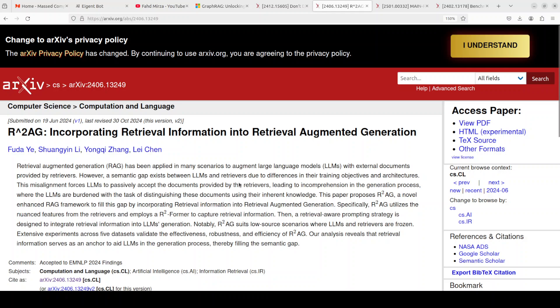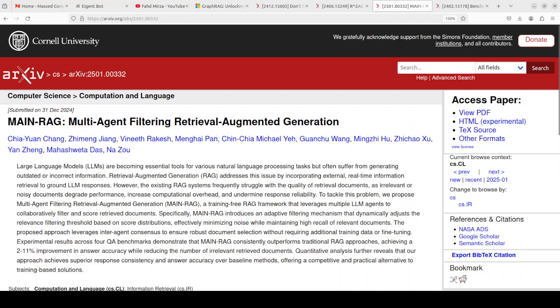Then we have MAIN-RAG. MAIN-RAG is a new training-free framework that enhances RAG by using multiple LLM agents to collaboratively filter and score retrieved documents. This approach improves the quality of retrieved documents, reducing noise and increasing answer accuracy by 11 percent across four QA benchmarks. The good thing is that it can be used readily out of the box with a lot of RAG pipelines, especially if you are dealing with a multi-agent scenario.